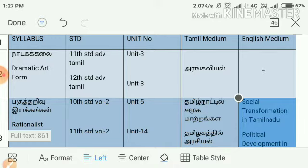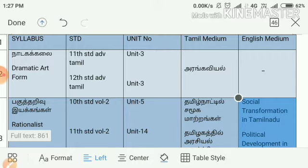The first topic in the syllabus is the dramatic art form. In this lesson, there is a book in advanced Tamil — in the 11th and 12th standards, there is a book in the 3rd lesson. You can learn the lesson in the 3rd lesson. There are 4 different things you can learn. There is a difference in English, and there is no sign in English.